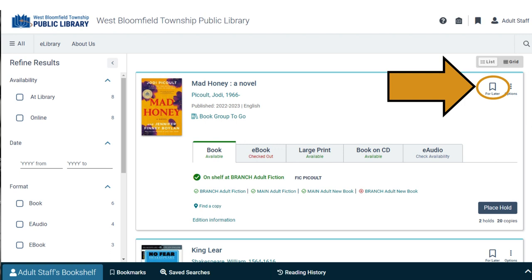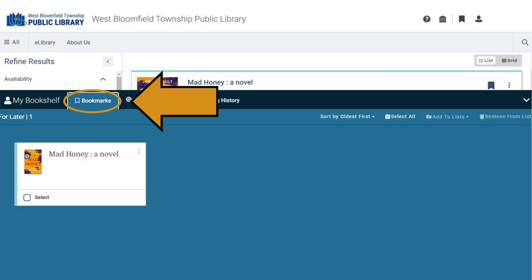Save items for later by clicking on the bookmark icon that says For Later. You can add it to a general For Later list or create a list with a name. Find anything you save for later in the Bookmarks tab at the bottom of the screen.